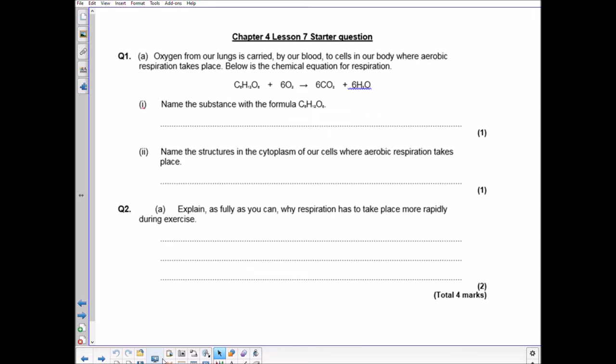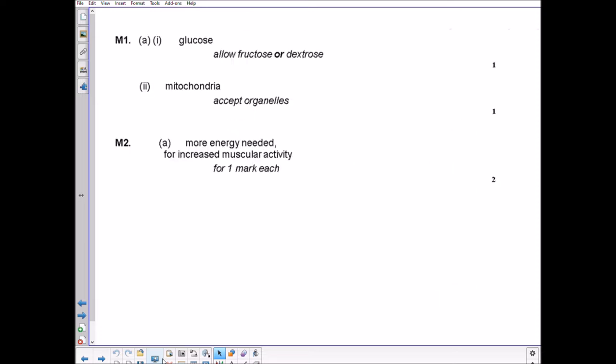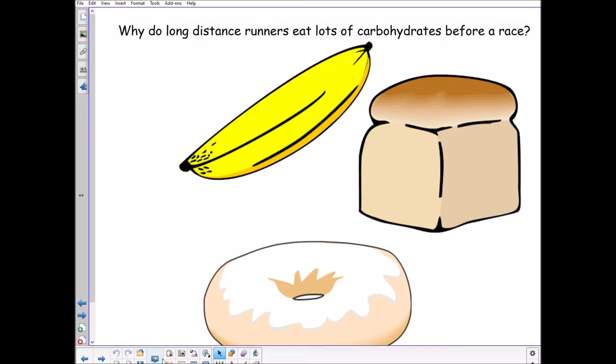Explain as fully as you can why respiration has to take place more rapidly during exercise. The key words we are looking for are muscles and energy. What we're looking for is that more energy is needed because there is an increase in muscular activity. You have to emphasise that we need MORE energy because muscles are doing more — simply saying 'because the muscles need energy' won't get you the marks.